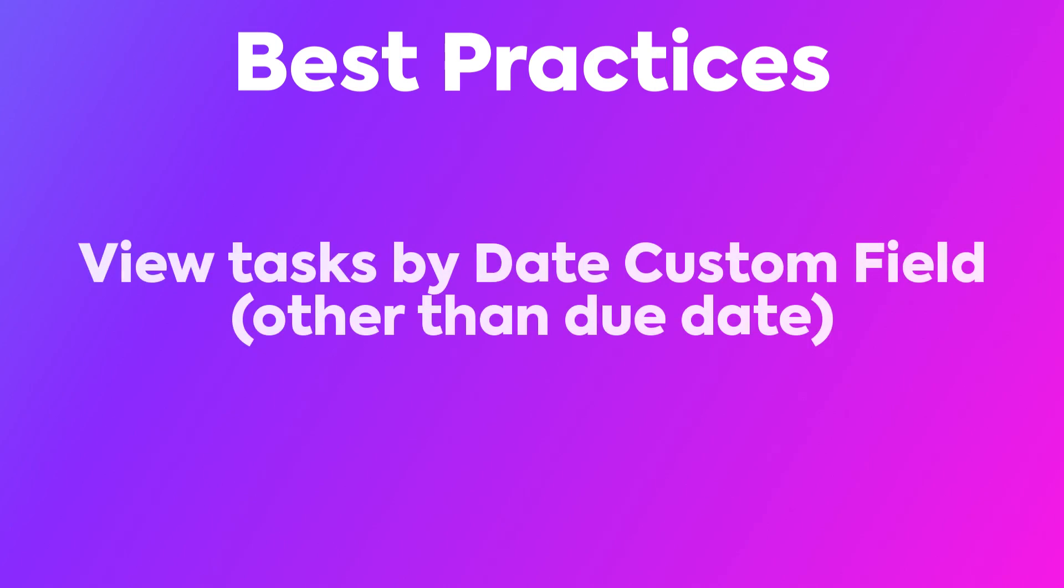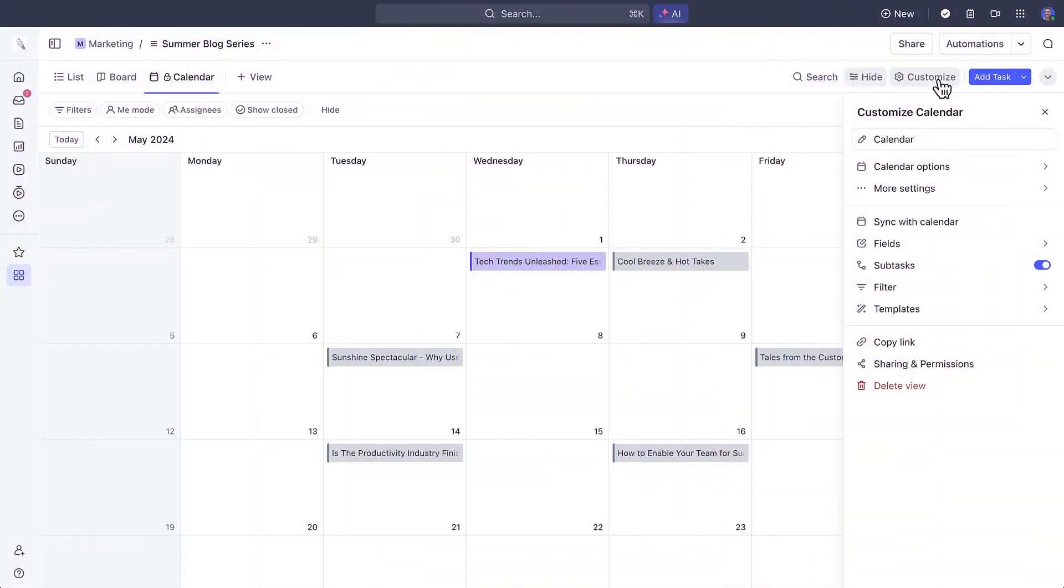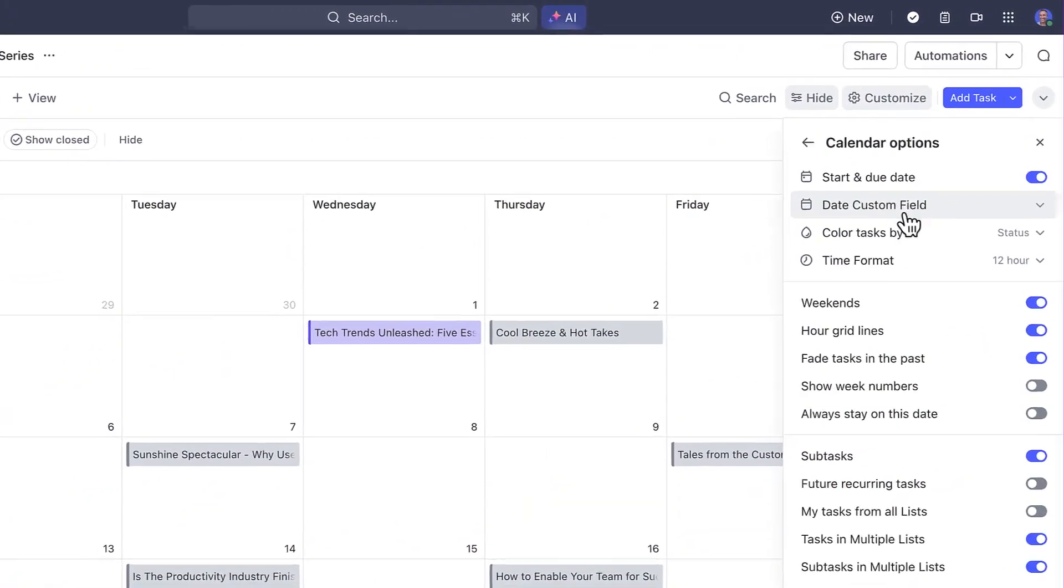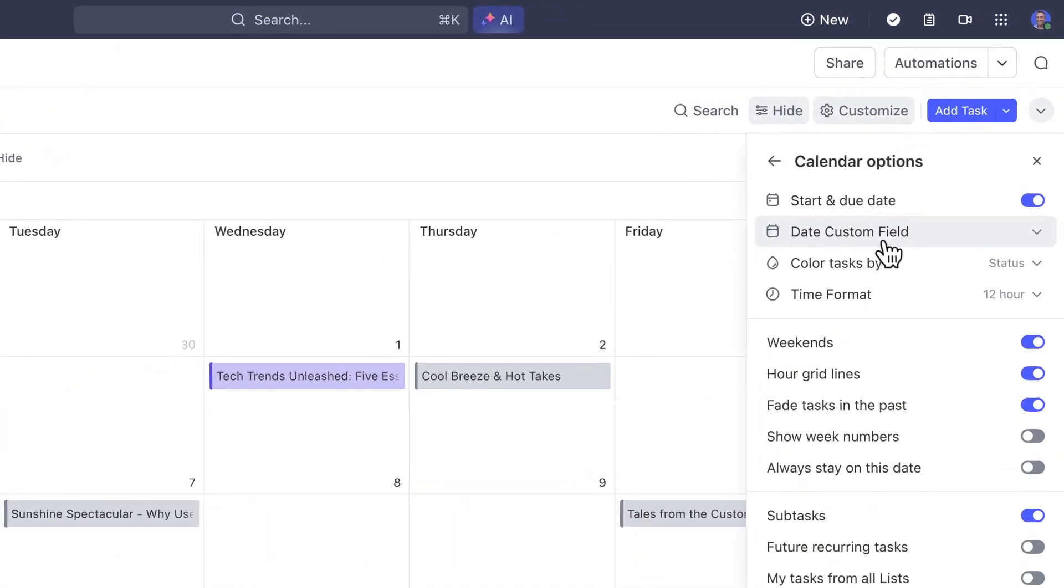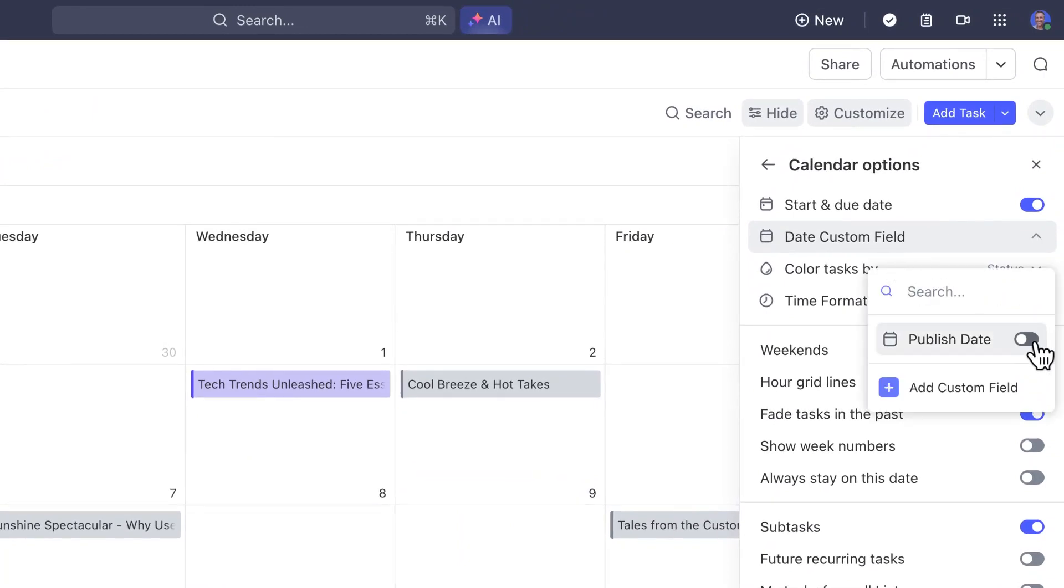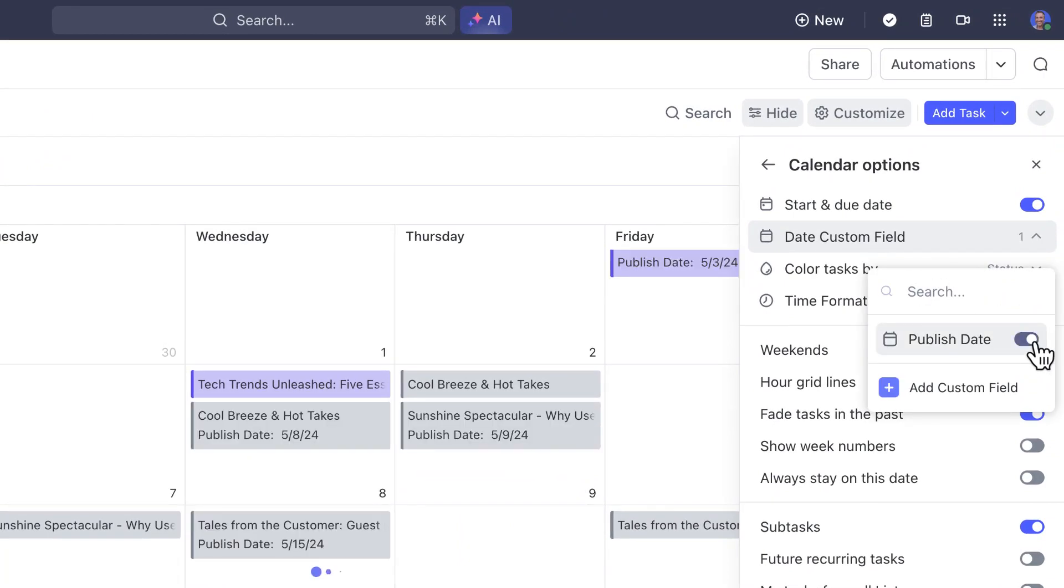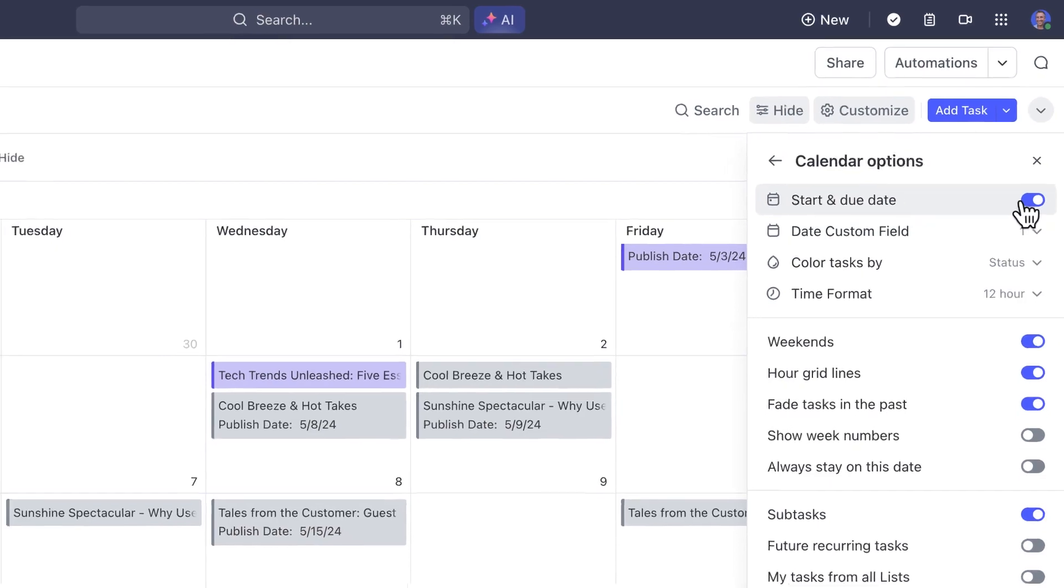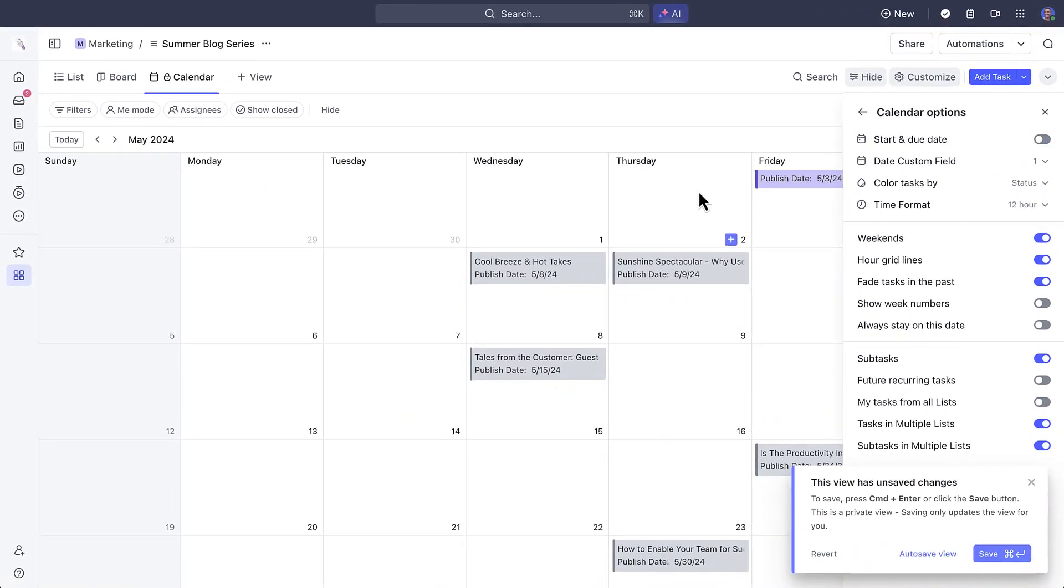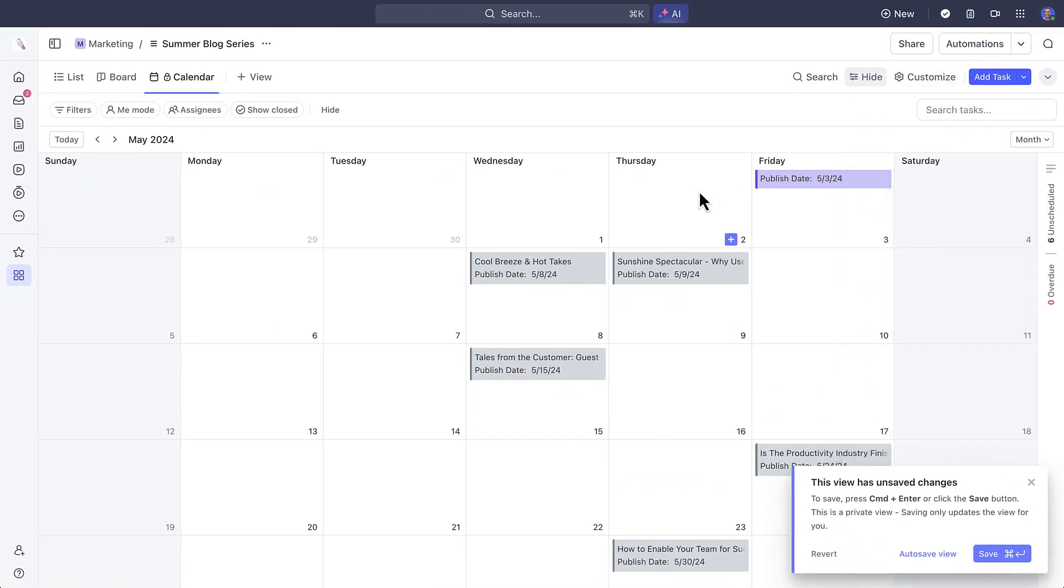First, did you know that you can view tasks based on a date custom field type? If you're tracking work based on a custom date rather than a due date, such as a launch date, a publish date, or anything else, you can select it here and it'll completely change your view based on the custom field dates.